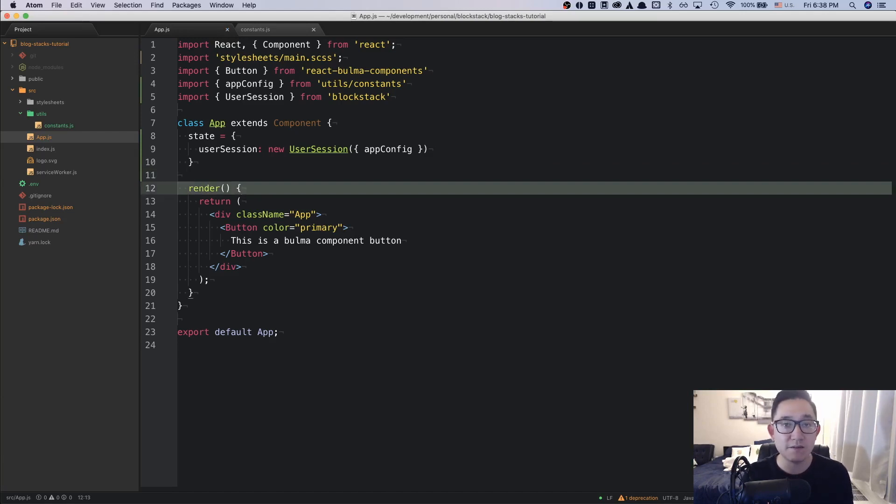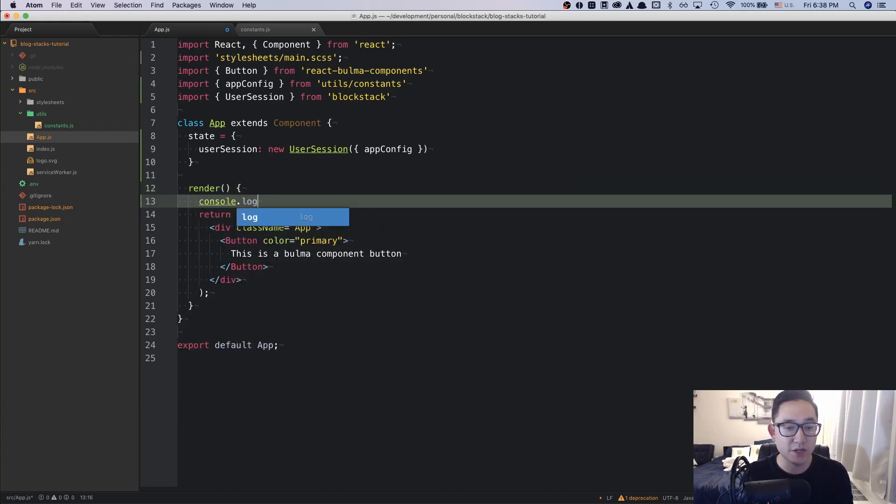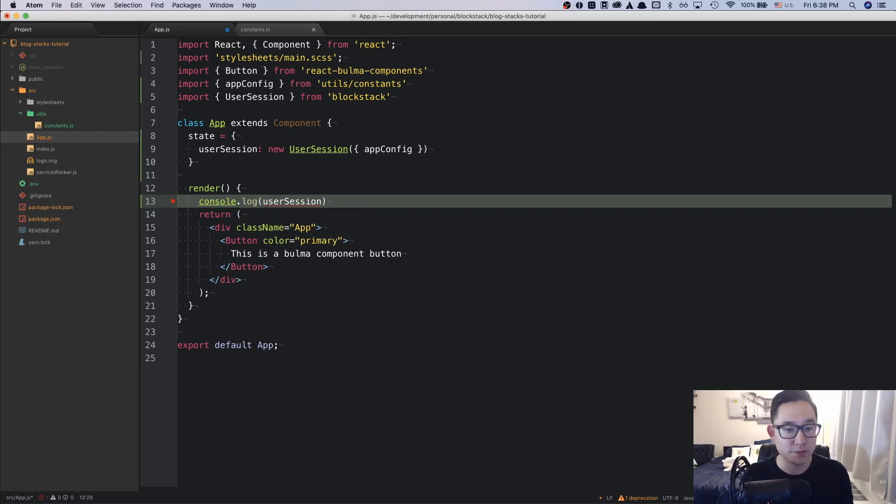So essentially what we're doing is we're initializing this component with a variable called userSession and give it the configurations of store, write, and publish data. Let's console log that information into the browser and see what kind of information comes up when loading the page.